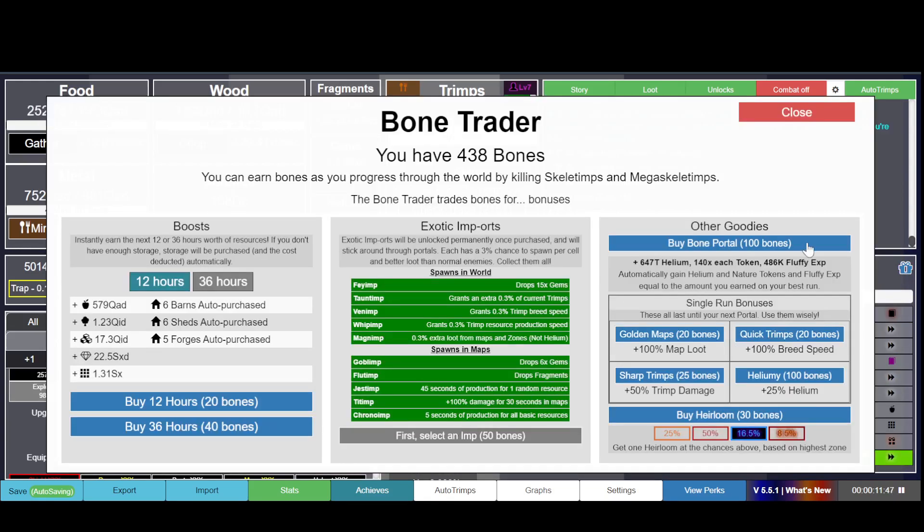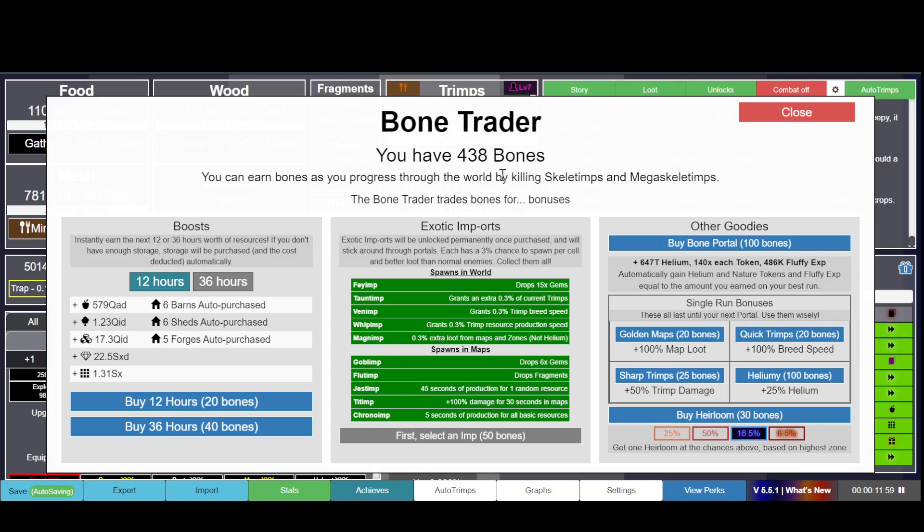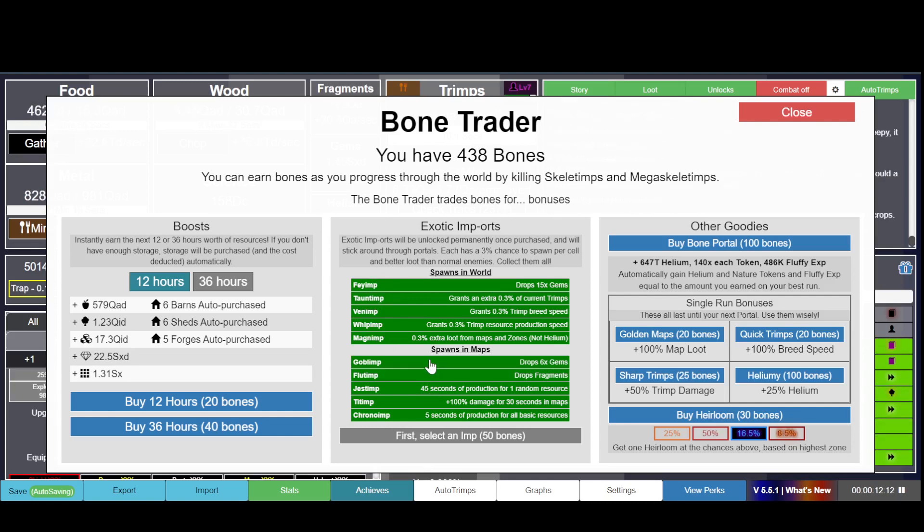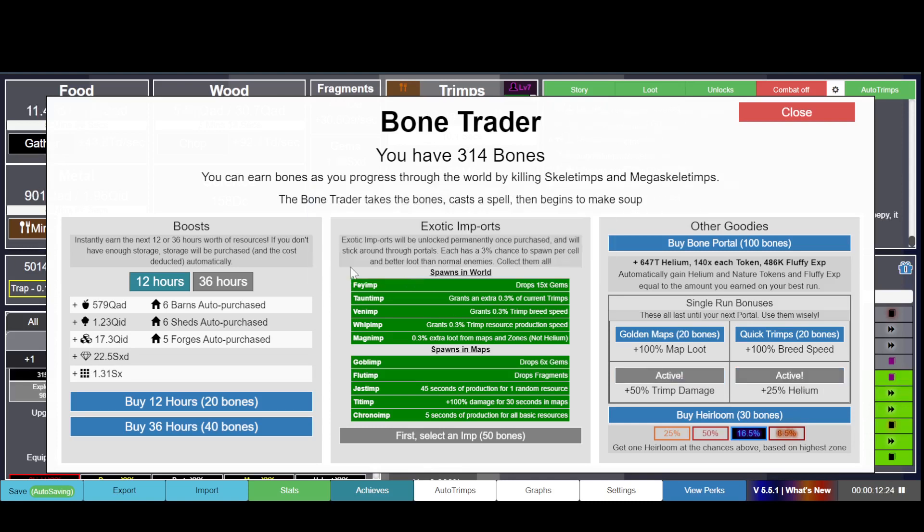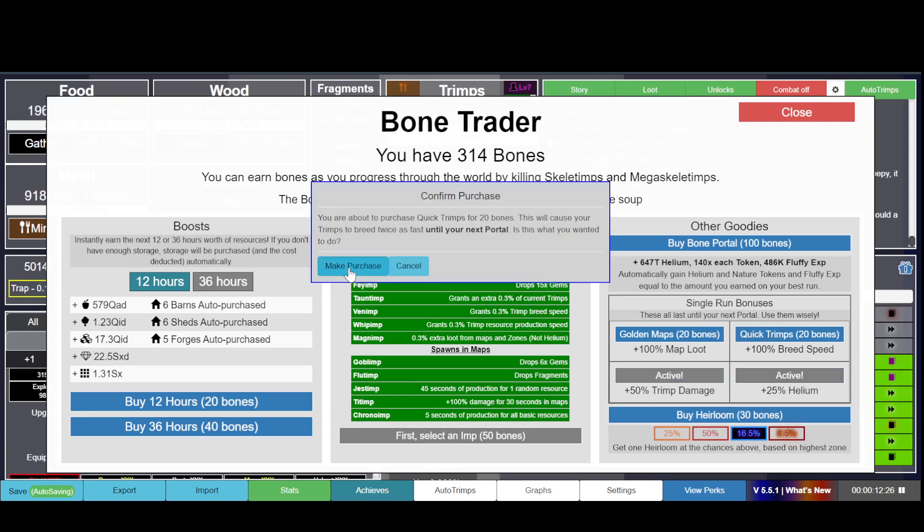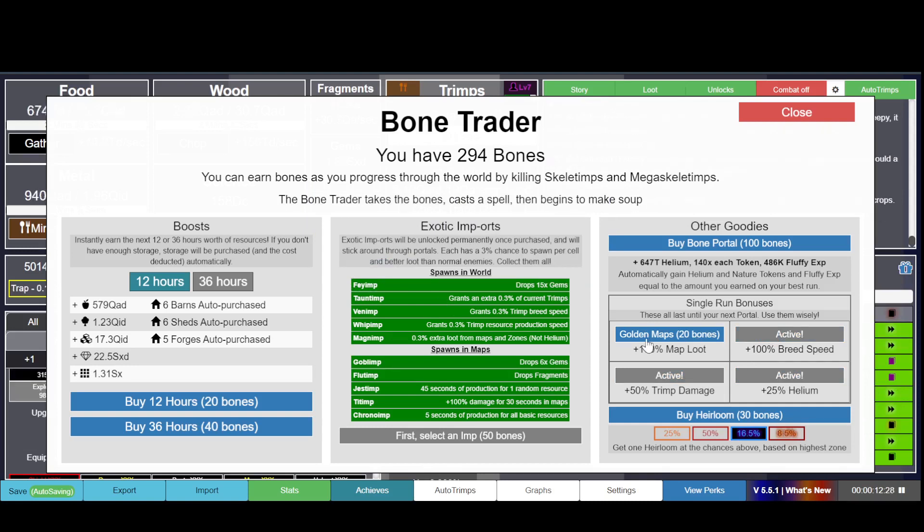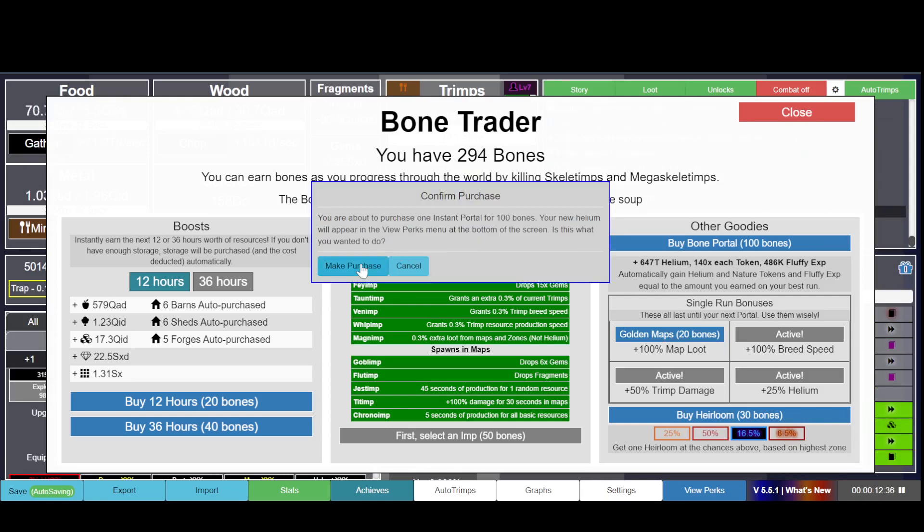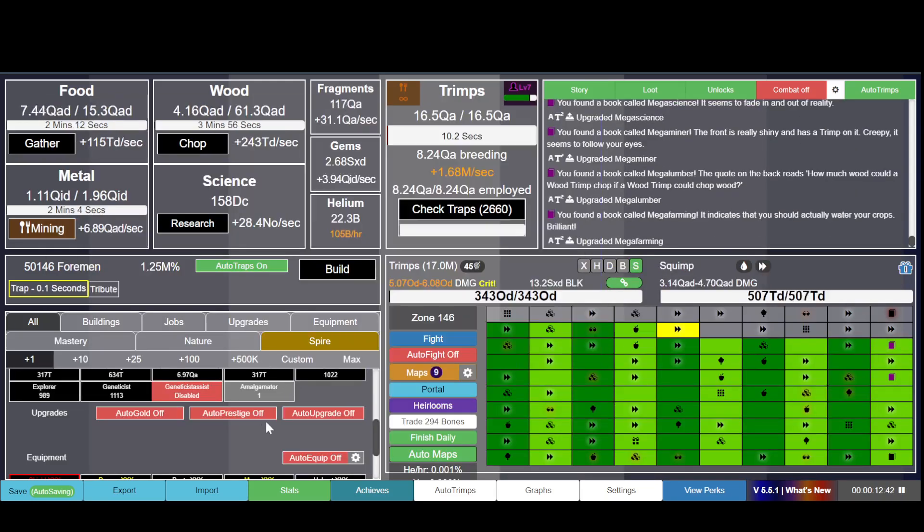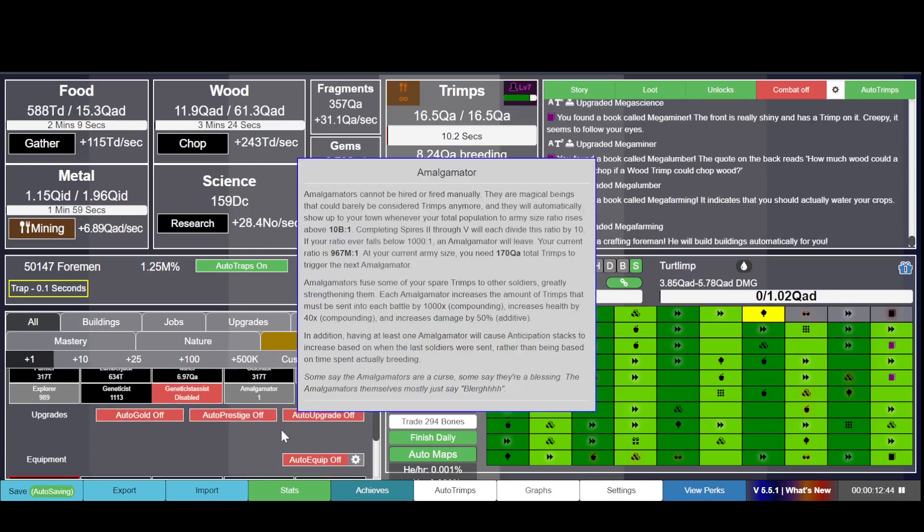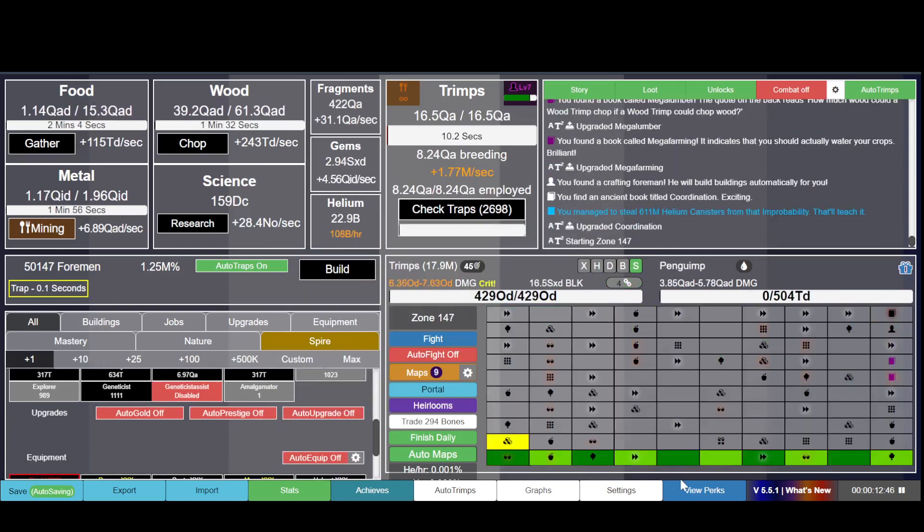Here are bones you can boost certain things with. Bones drop in the game by killing Skeletimp and Megaskeletimp. There are also special imps you can buy. You may be thinking this sounds like pay-to-win, but I don't think you can even buy bones with money. You can have Trimp damage, extra helium, Trimp breed speed. Map loot is usually not worth it. You can also make a free - actually that's kind of wasteful, that's too excessive.